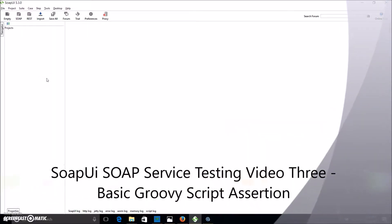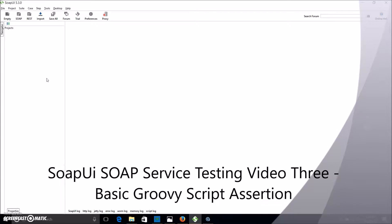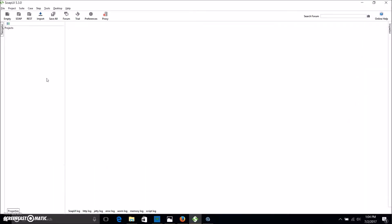Hey guys this is Scott and I'm here with another SoapUI video. This is video number three and today we're going to be going through creating some basic groovy scripting assertions.